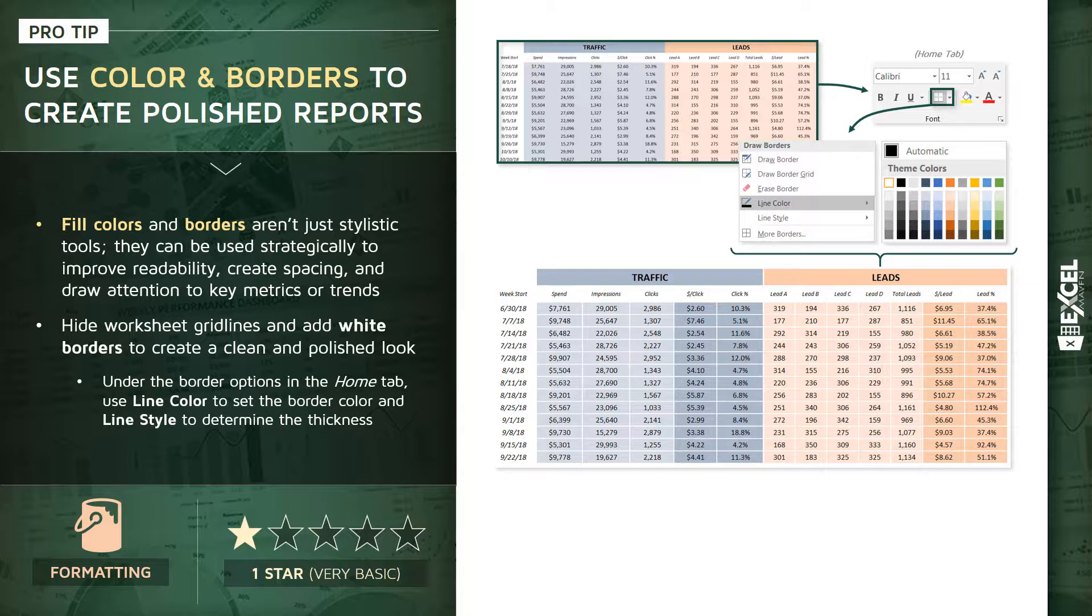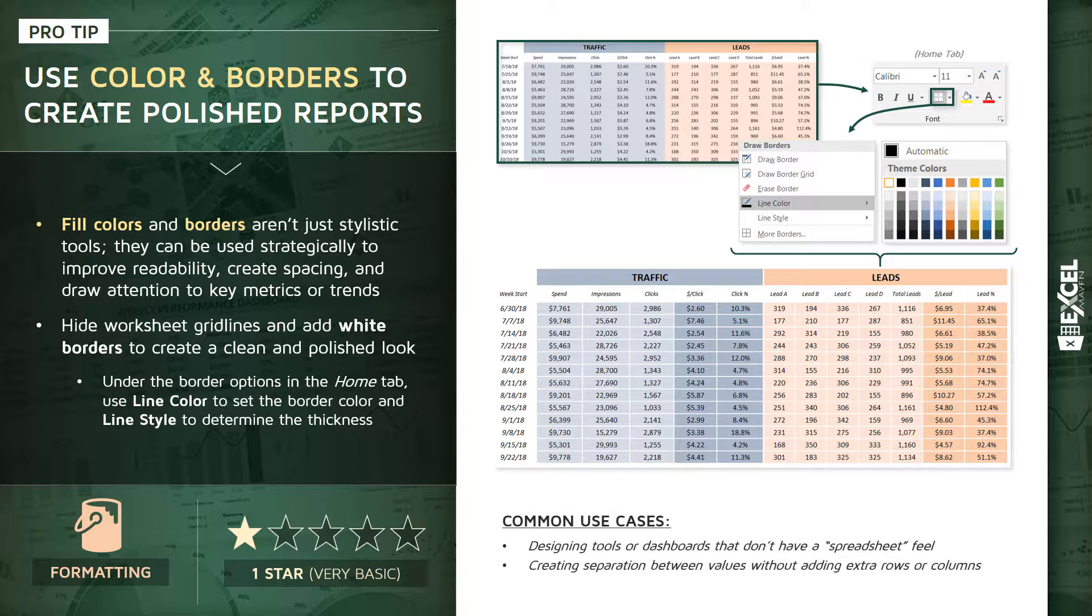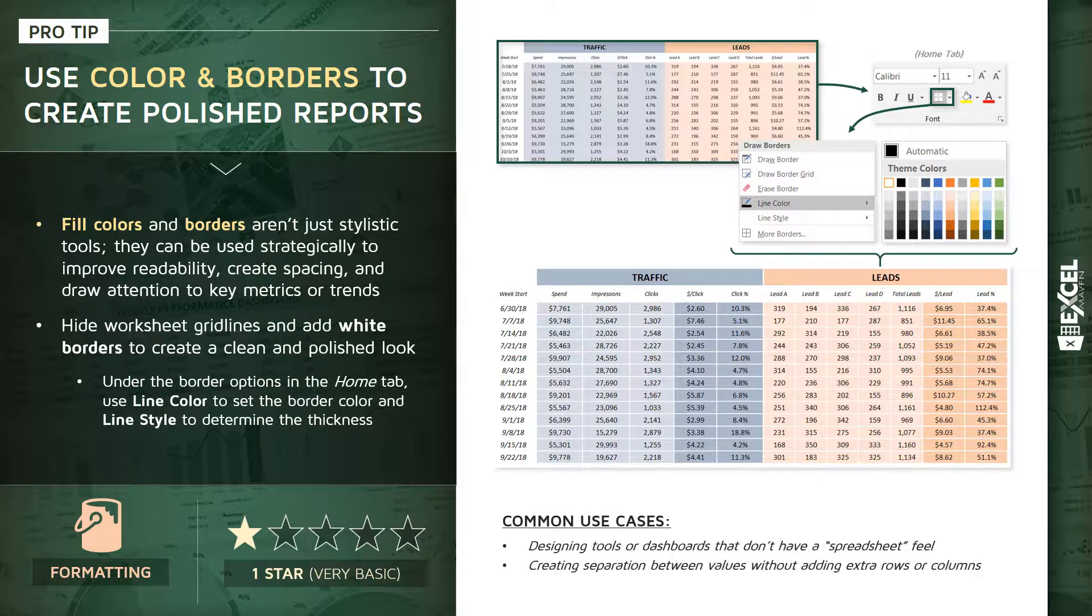So the use cases here: designing tools and dashboards that don't have that spreadsheet look and feel, and then again creating separation between cells or columns or values without having to manually add extra redundant rows or columns. So let's go ahead and give this a shot in our pro tips workbook.